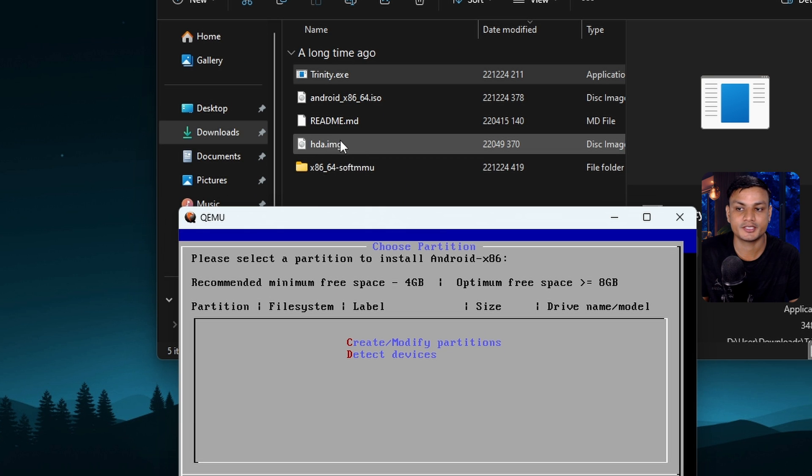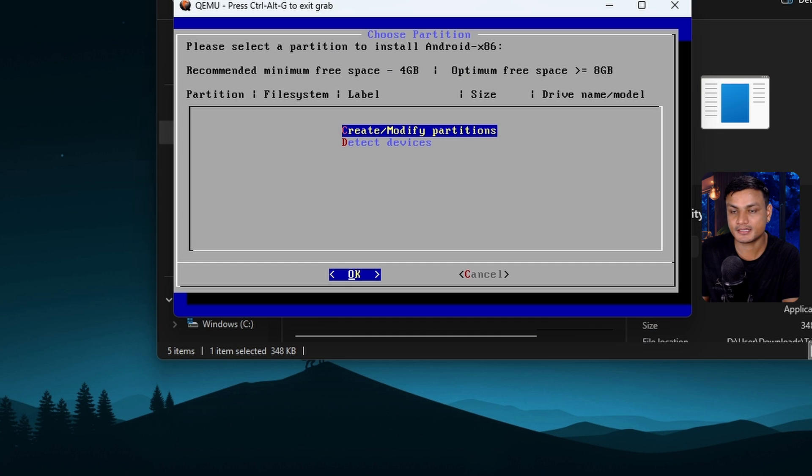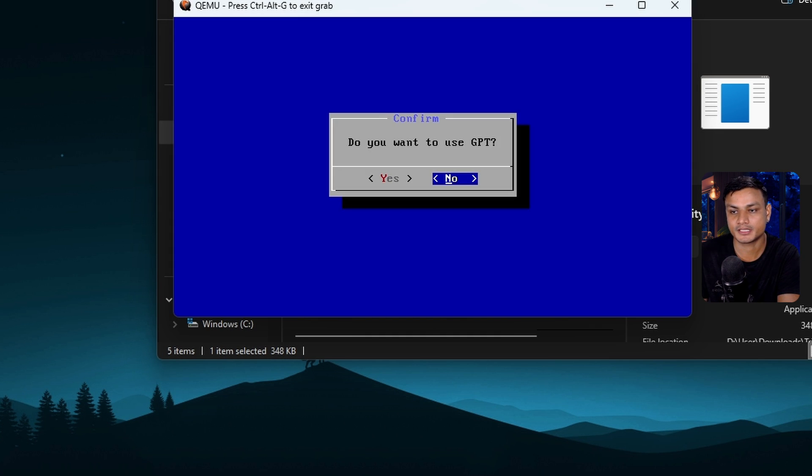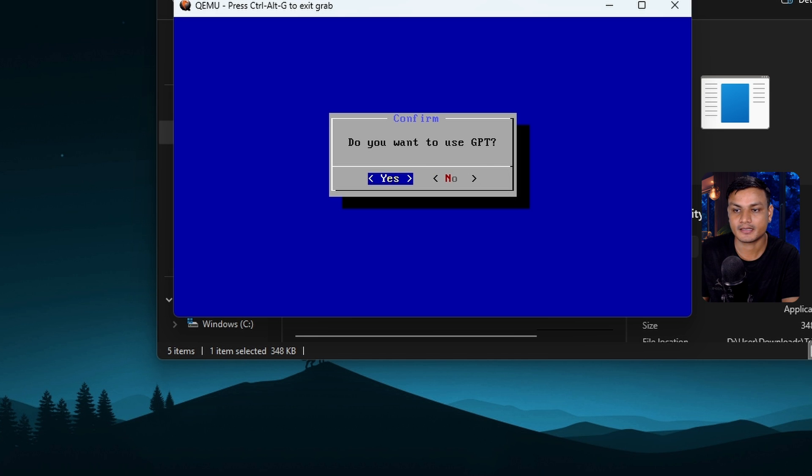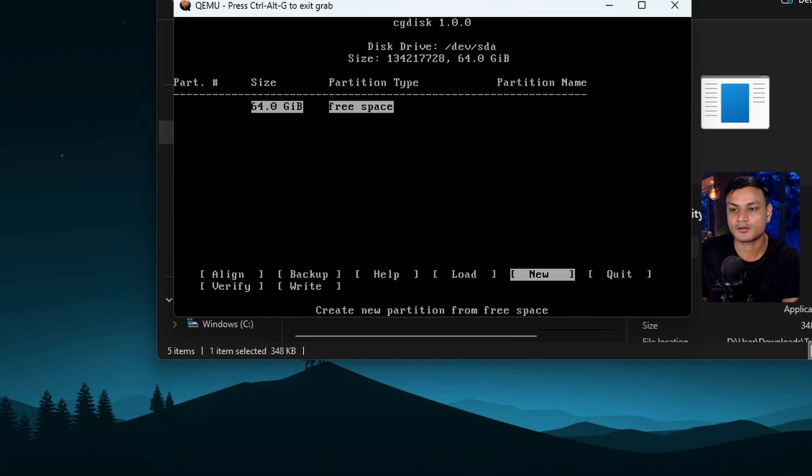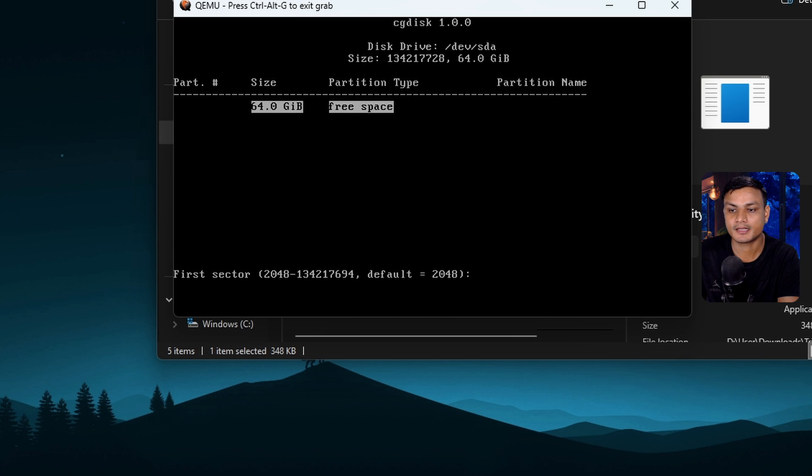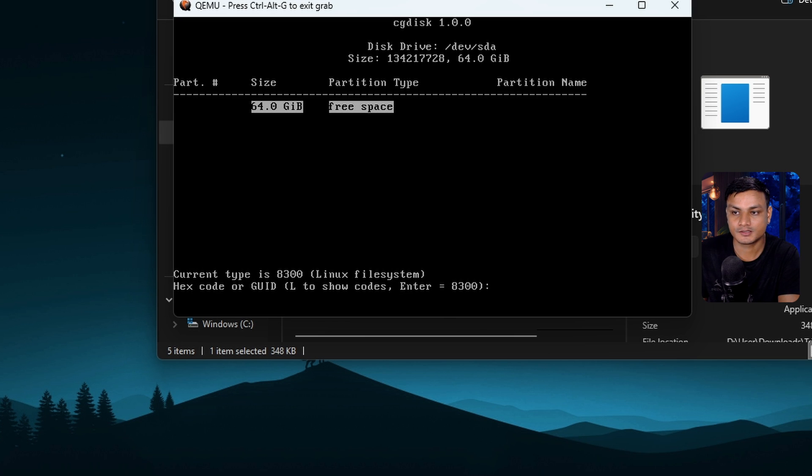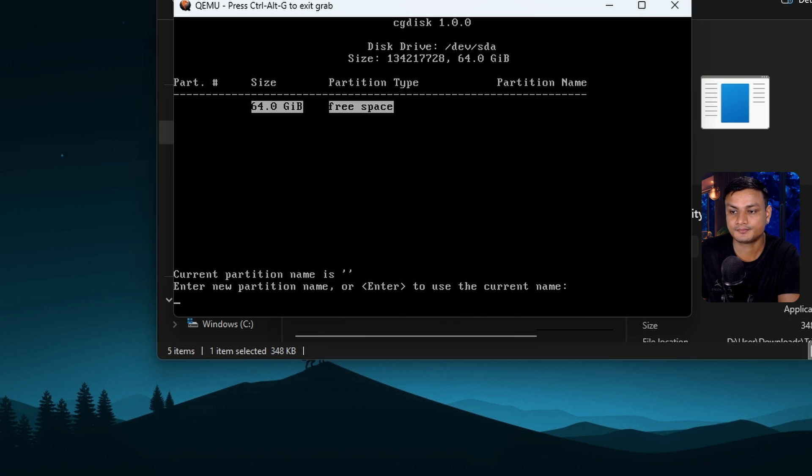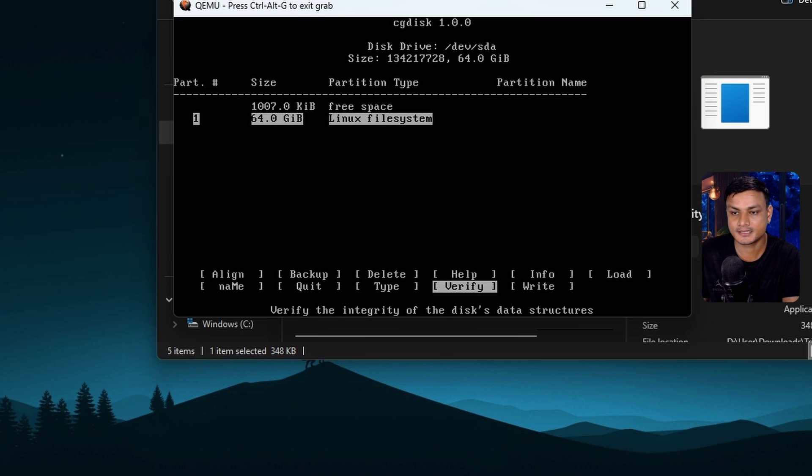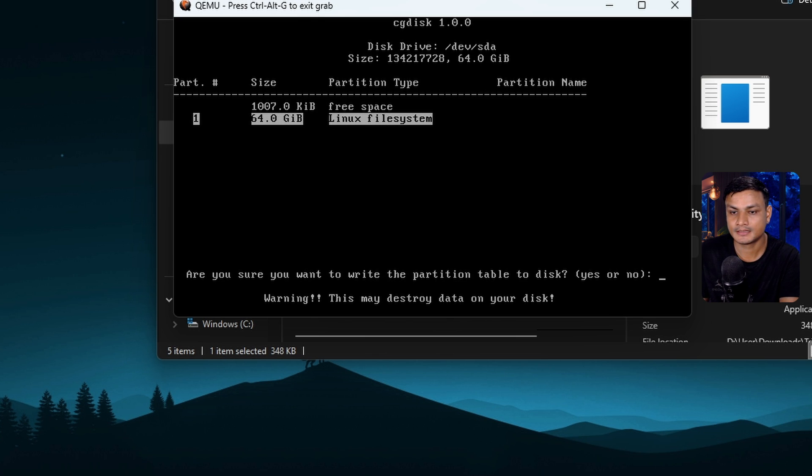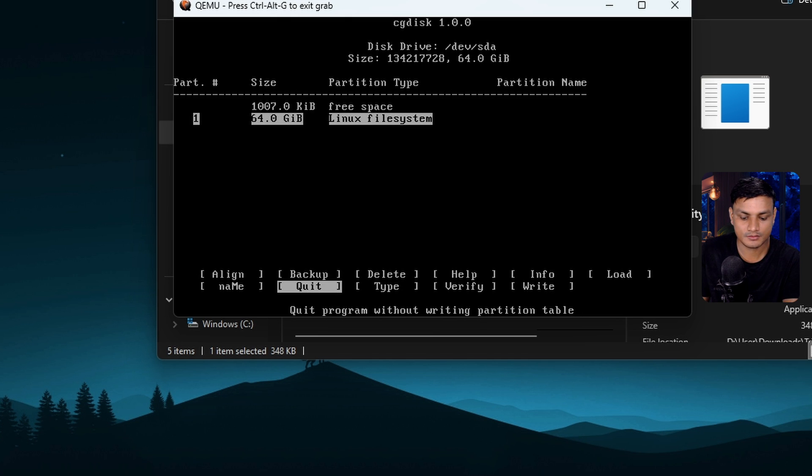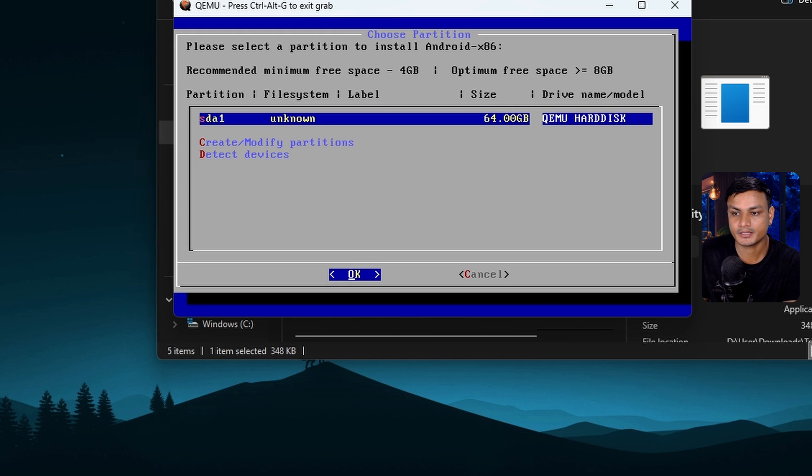You can see there's an hda_image.img file – that's the hard disk. In the installation page, just click on Create or modify partitions, select that, and set to GPT. Then click continue. In here, select the new option and hit enter. Just leave it empty and hit enter – it will use all the storage. Just keep hitting enter.